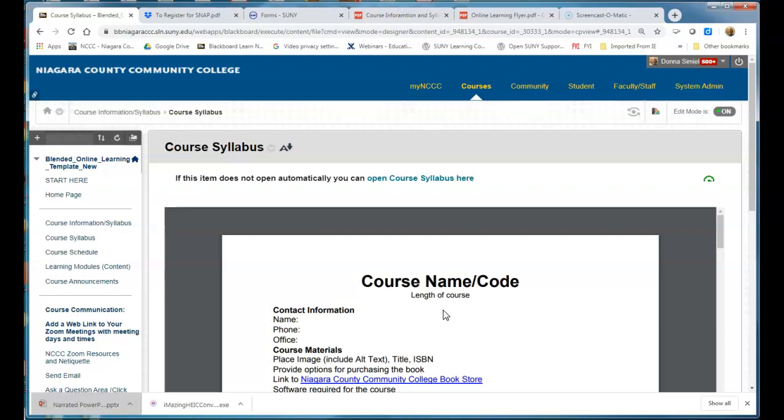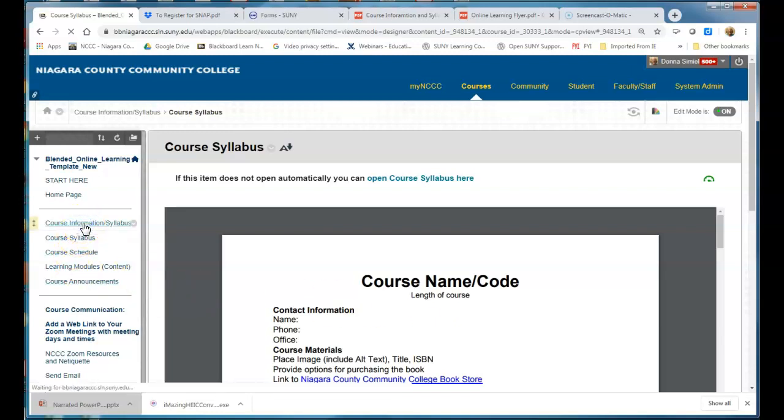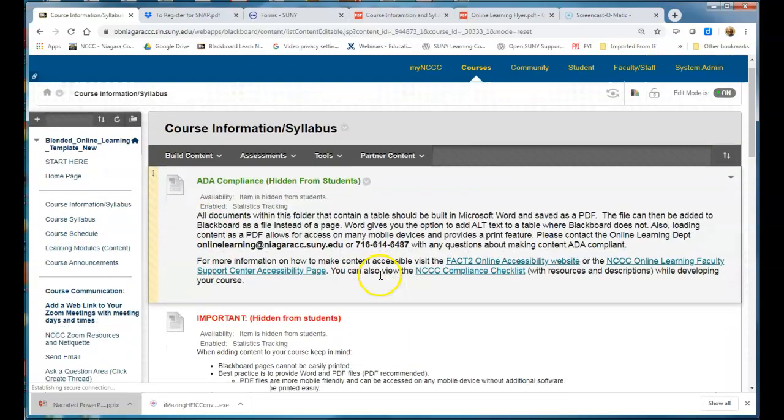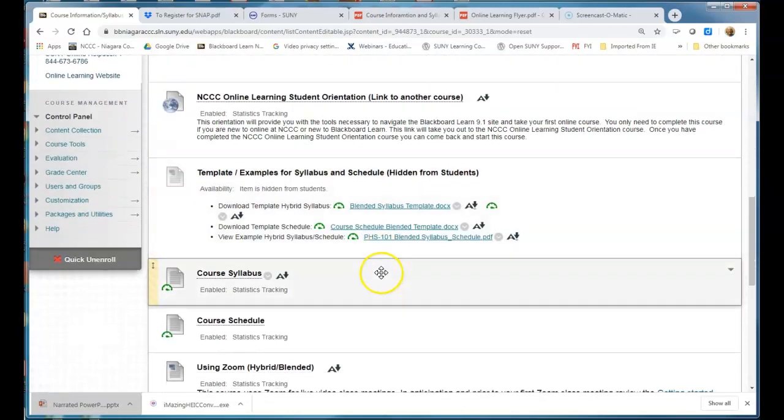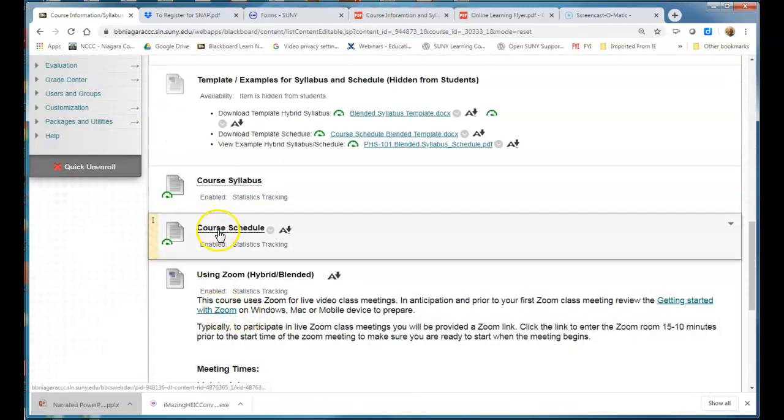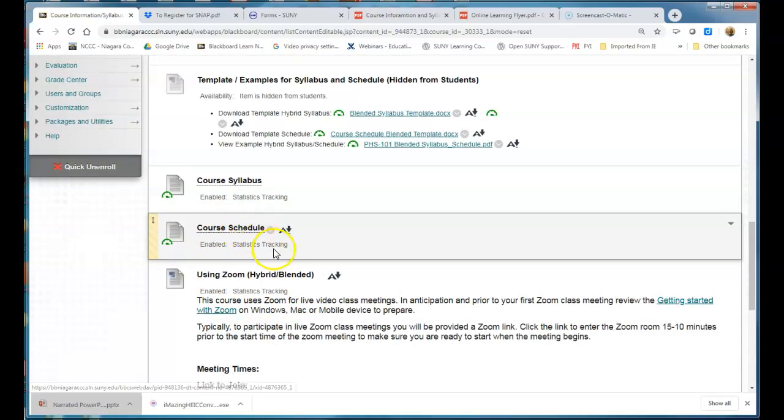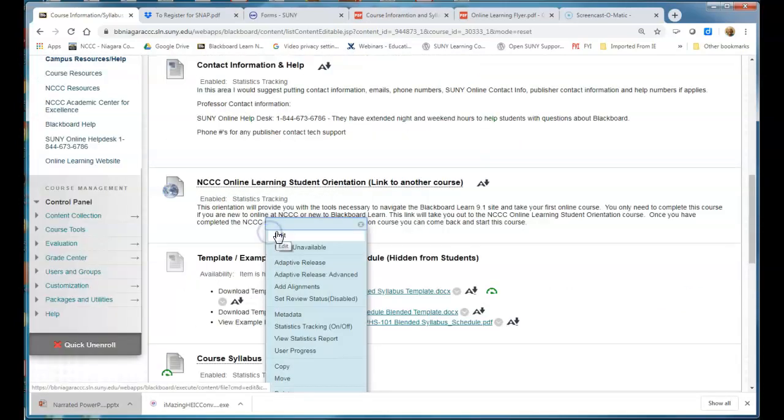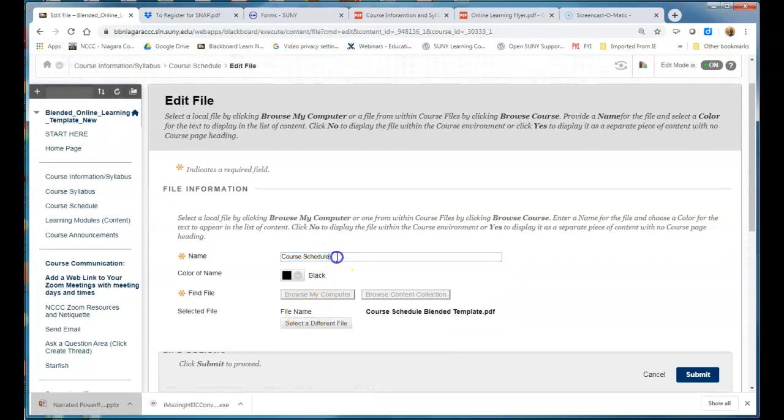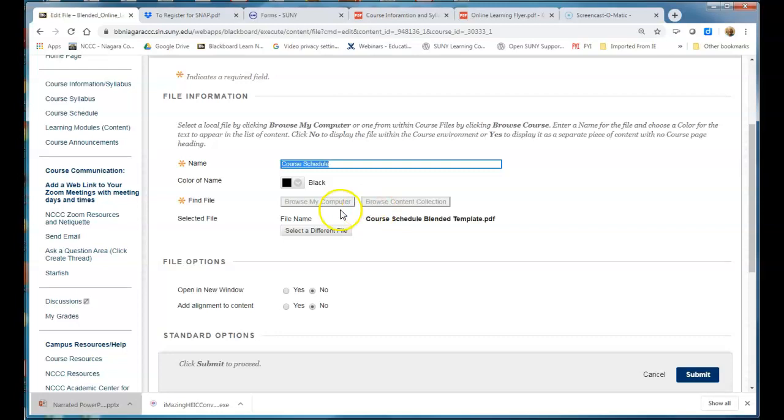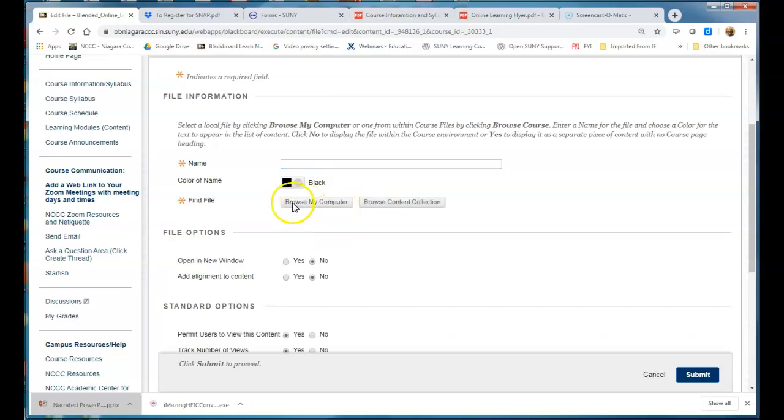So if I go back into my course information I would go through the exact same steps to replace the schedule that I created and saved as a PDF. So you would just go to the drop arrow, go to edit, I would copy the name at the top and then choose select a different file.